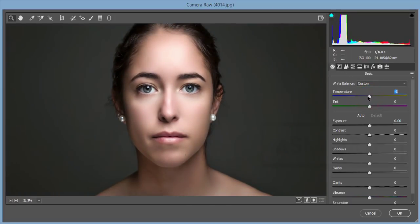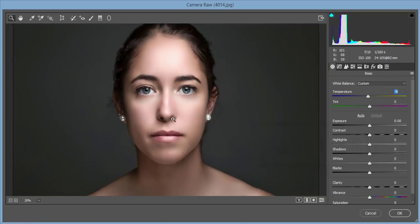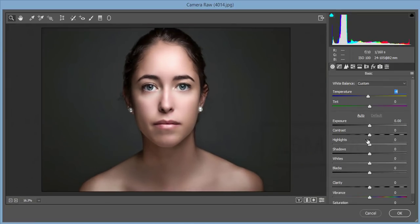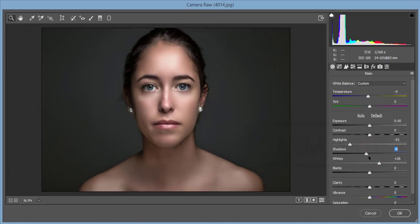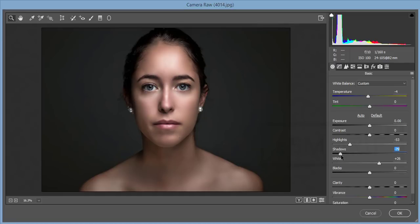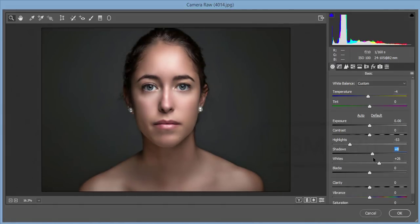Now I'll change everything in this photo using Camera Raw. First go to Temperature and Tint — I'll make it a little bit warm. For Highlights, de-highlight as much as possible. The White option is related to highlights. For Shadow, if you make it too dark that's too much — I'll add just a little, around 10 or 12. Make the Blacks a little bit dark — that's good.